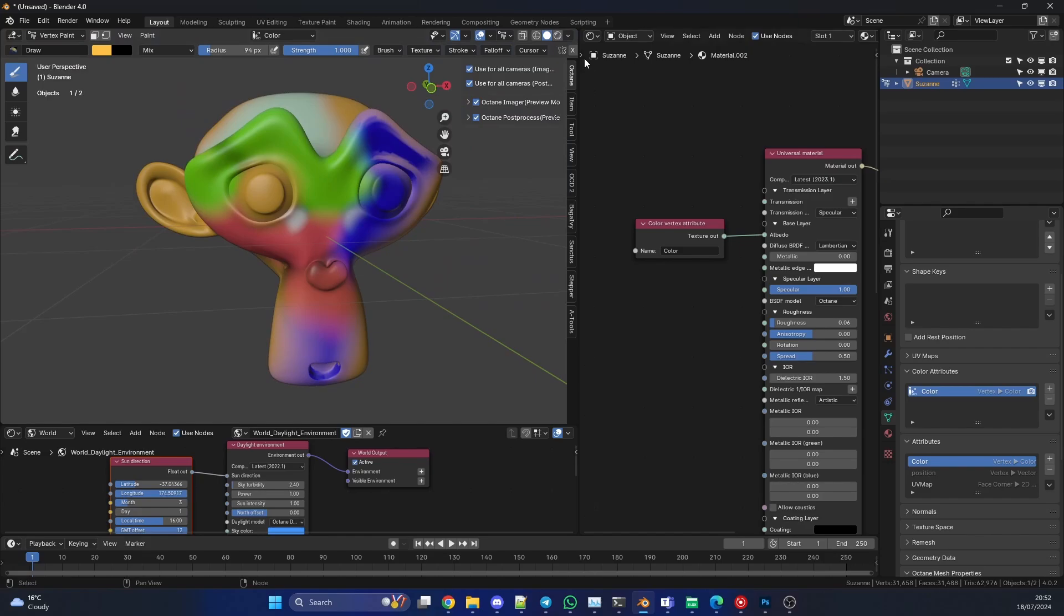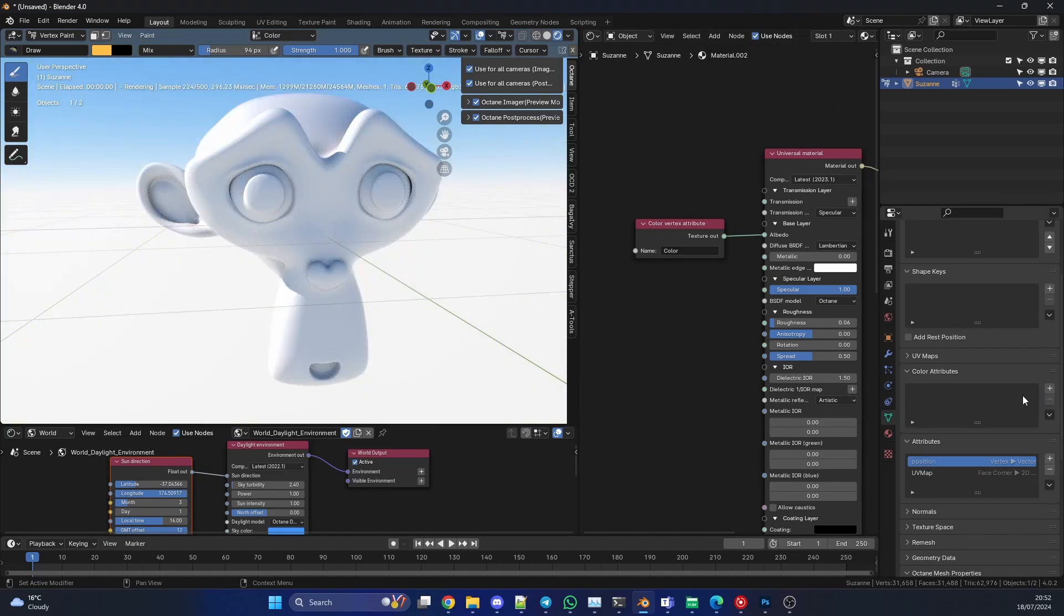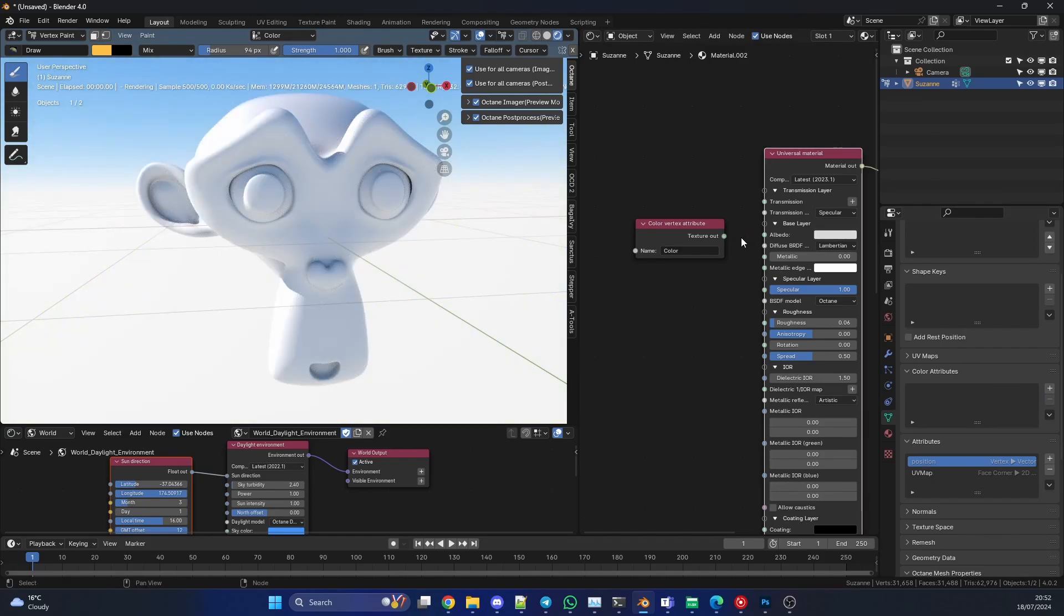So I'm going to set this up from the start just to quickly show you. What I'll do is I'll delete this vertex map and I'll just disconnect this because this can cause it to mess up.